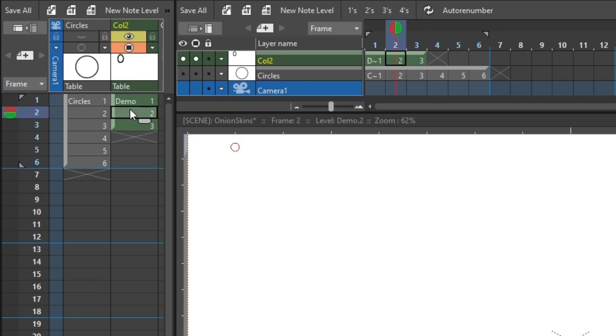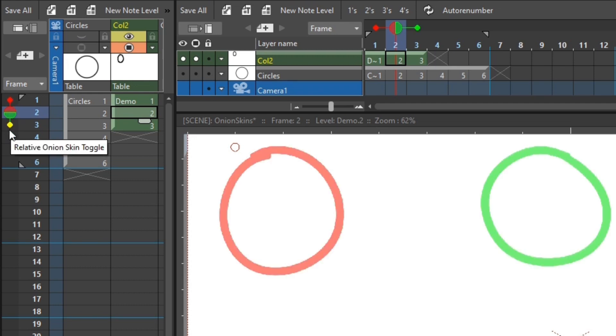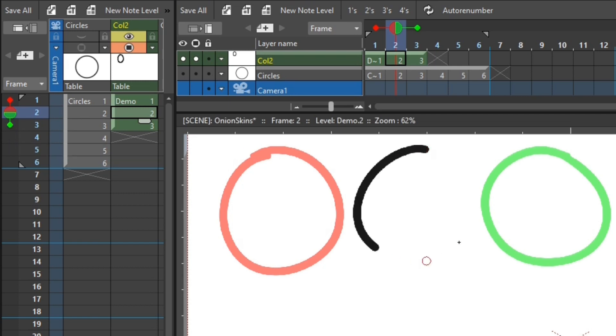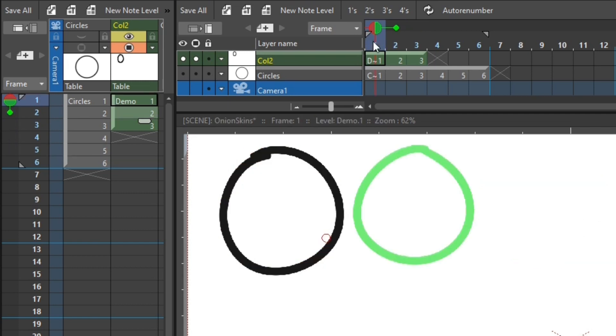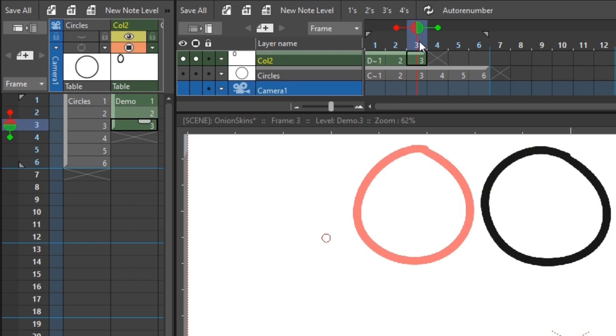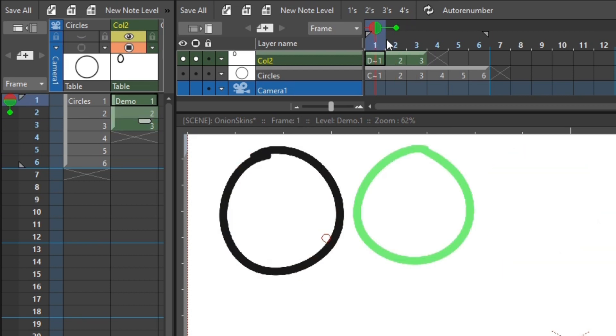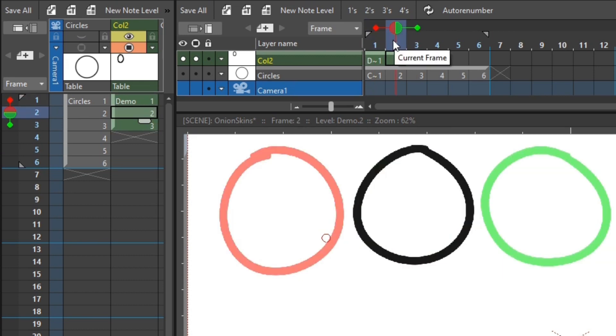So now if I turn on the relative onion skin for the drawing before, and for the drawing after, I can see the start and end positions. So I can more easily draw between them. And then you just continue like that, adding more in-betweens where needed. And there are other techniques for in-betweening, and I'll go into those in the next lesson.